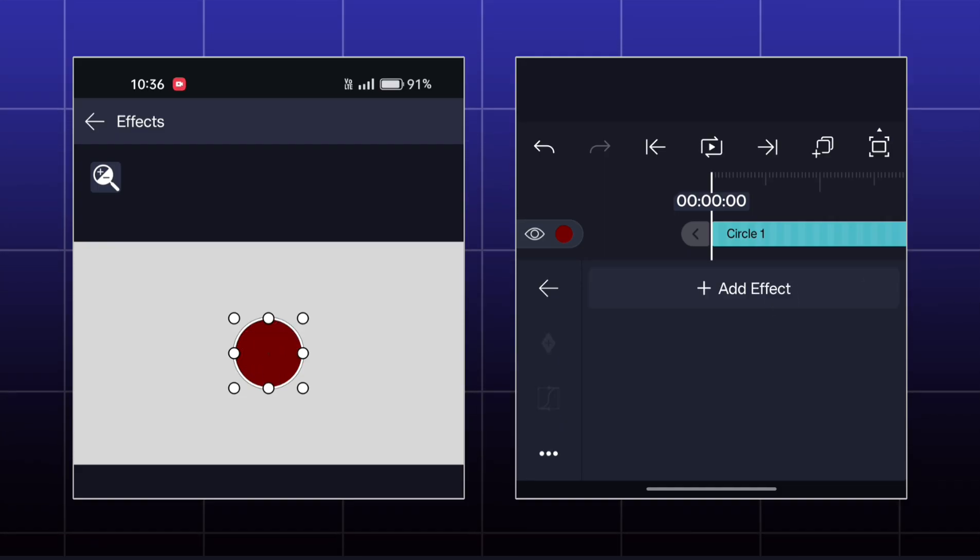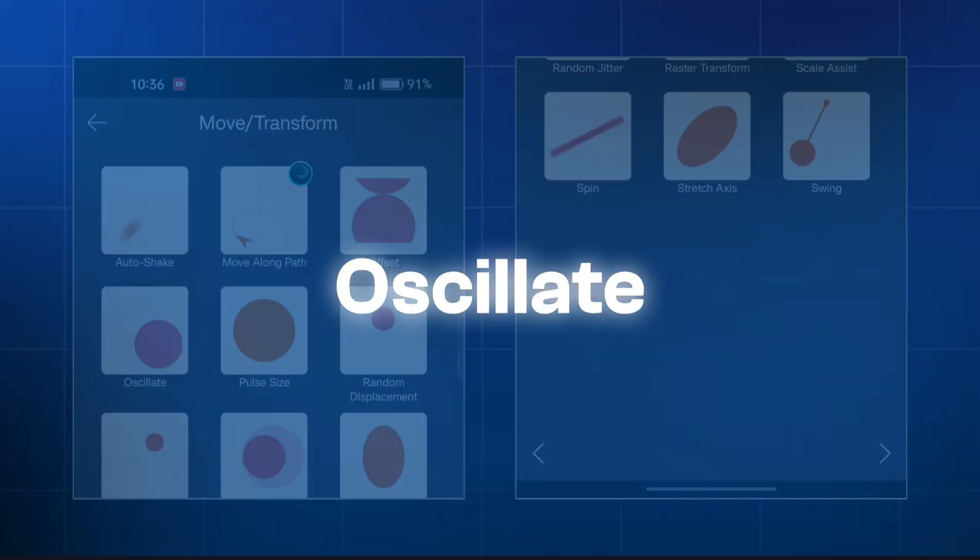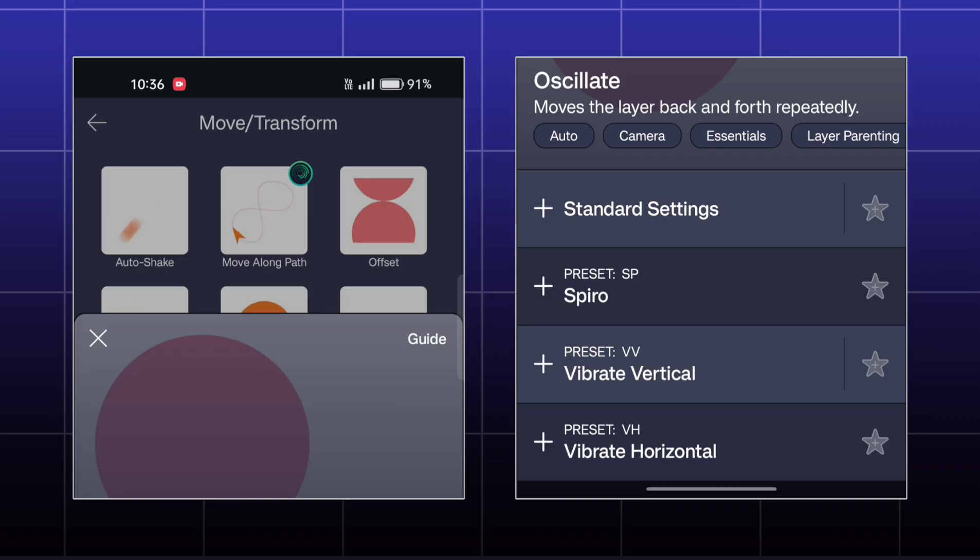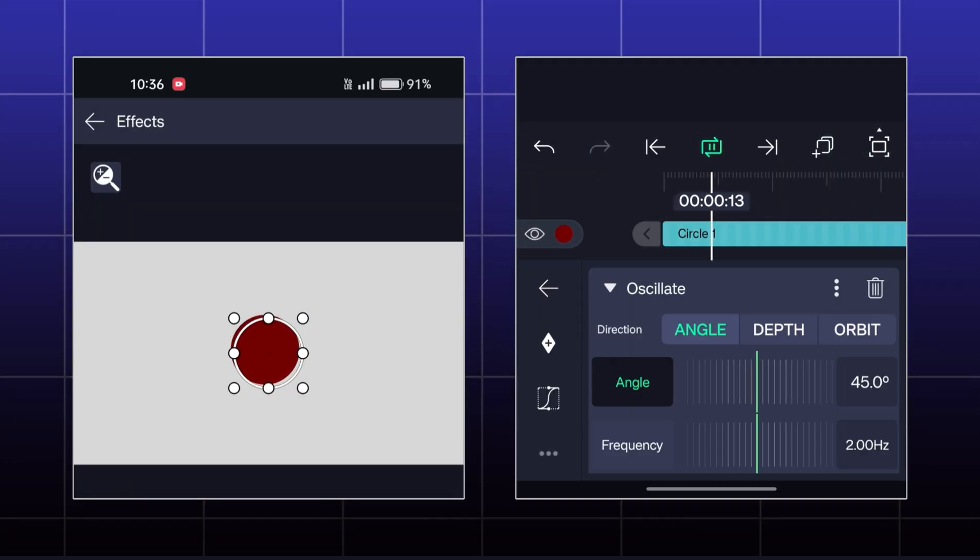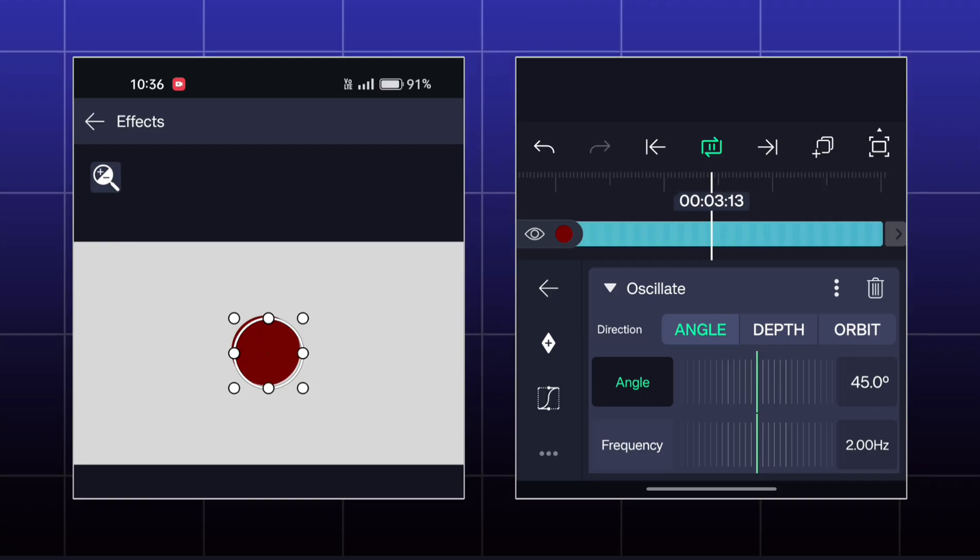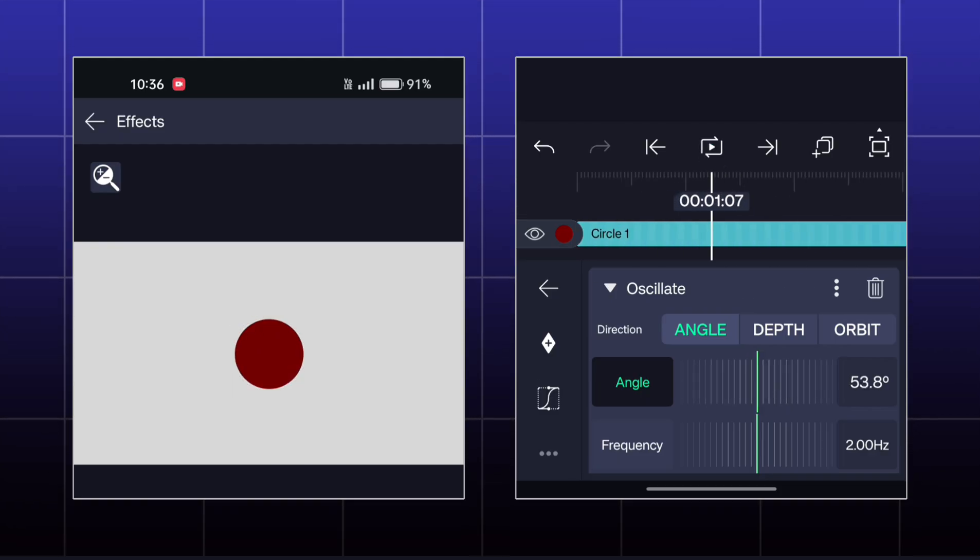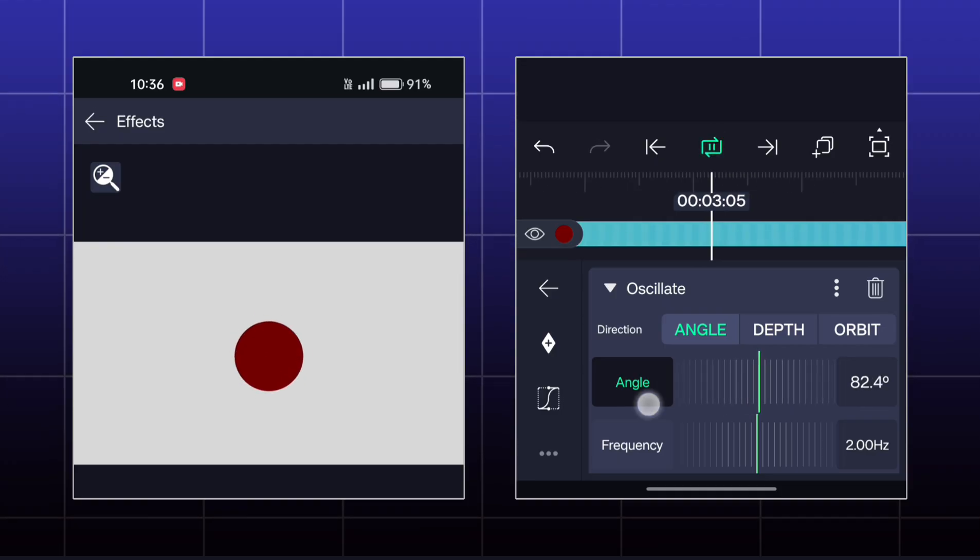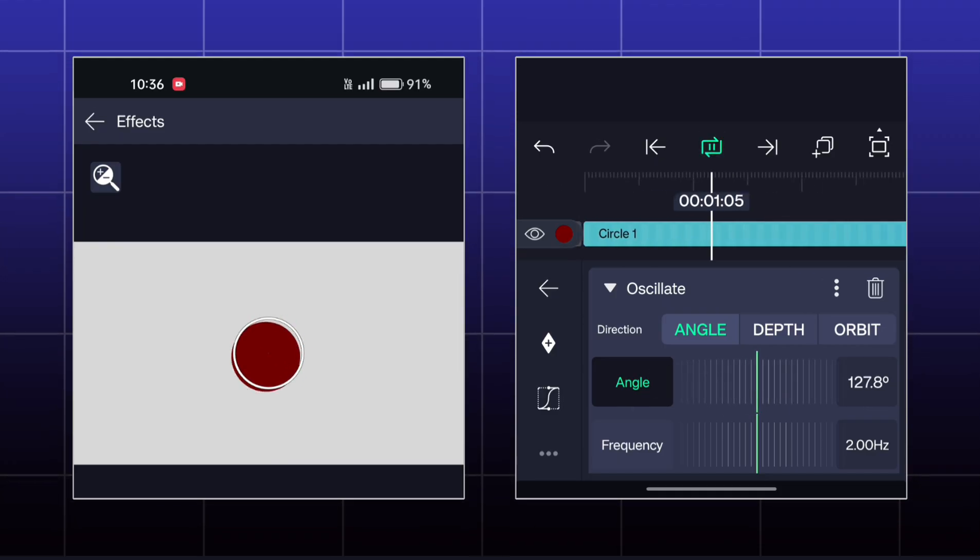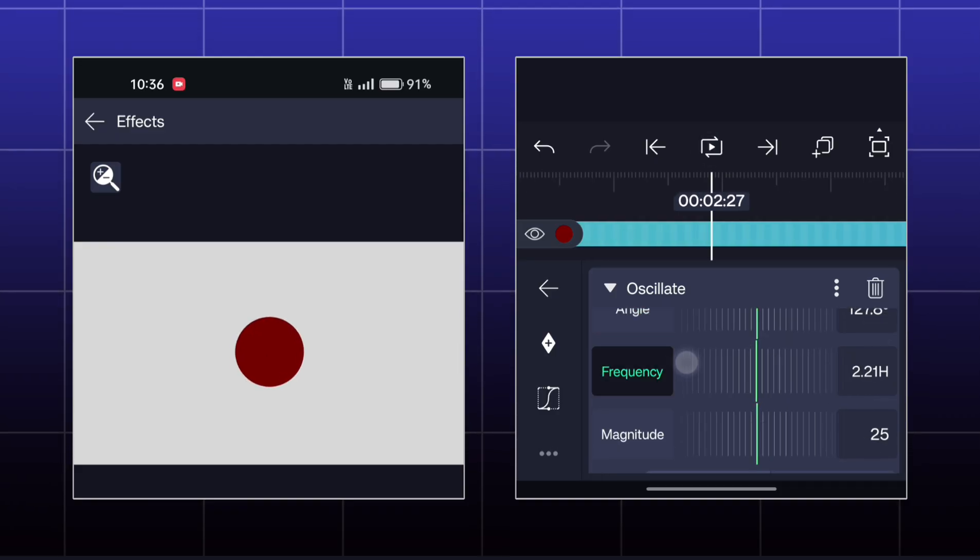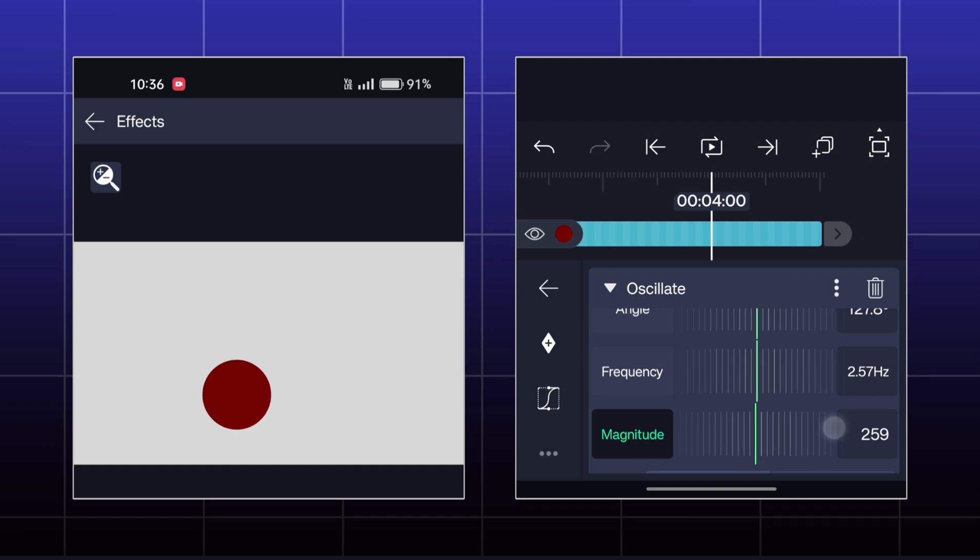Another effect is called Oscillate. Here you can create this type of moving animation. You can adjust the options like angle of movement, magnitude, and frequency of movement.